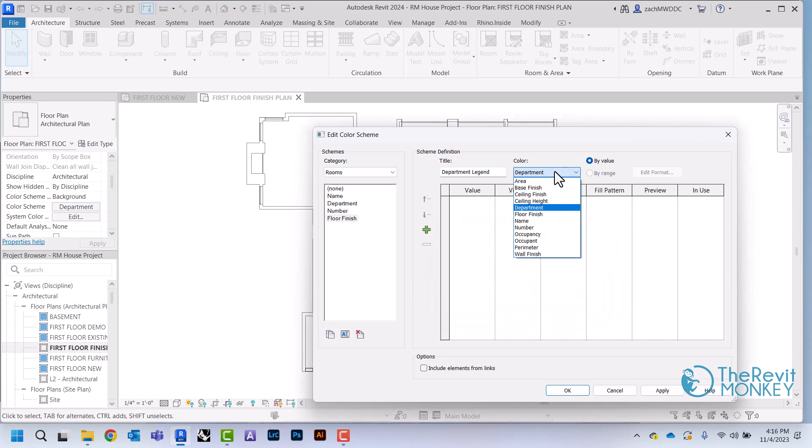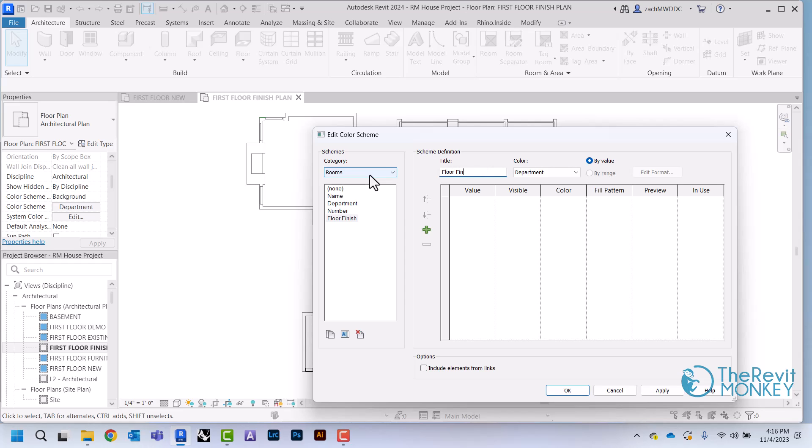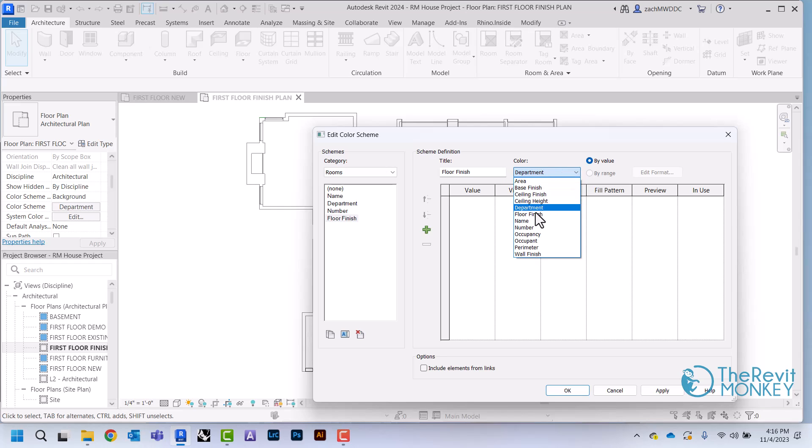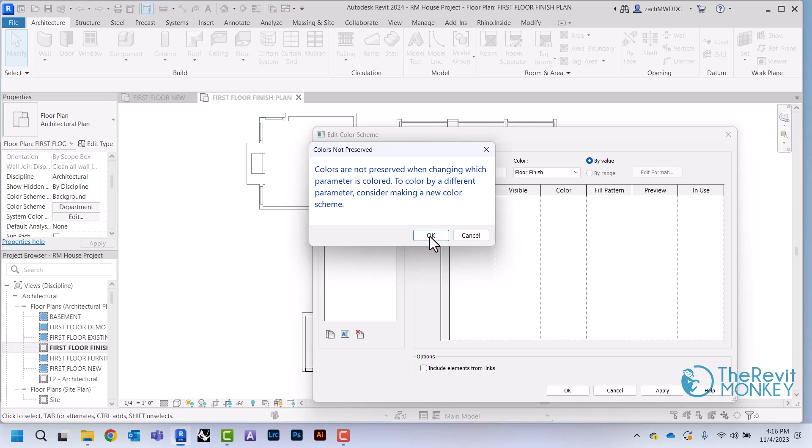Then I'm going to change this title to also say floor finish. And then I'm going to change this to be floor finish. I'm going to click OK.